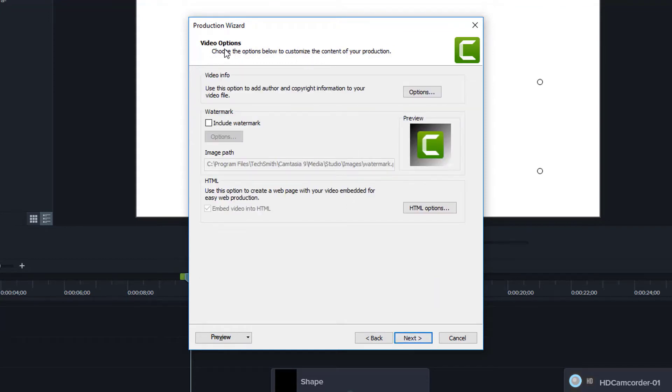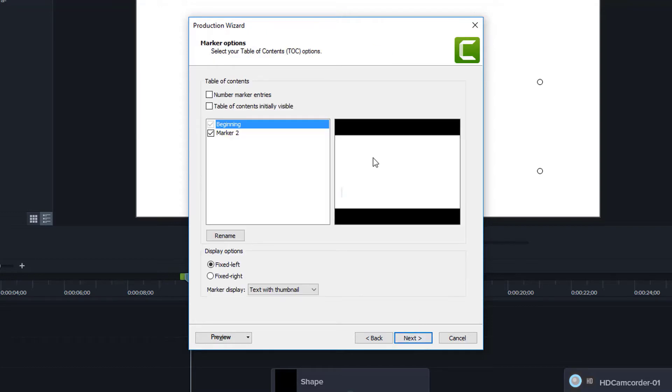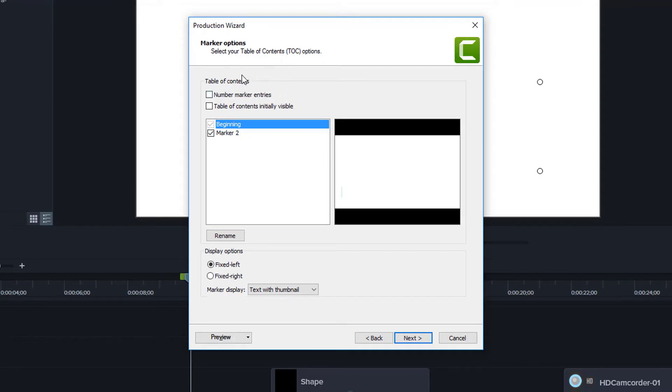And here we have video options. Now, when we go to the next screen, we see here that we have our marker options. And it says, here's where we can create a table of contents. Now remember, if we didn't put markers here, we won't even see this page. We'll just zip right through the wizard and this page will never come up. So you have to have markers in your project in order to even see this as an option.